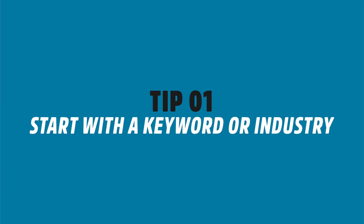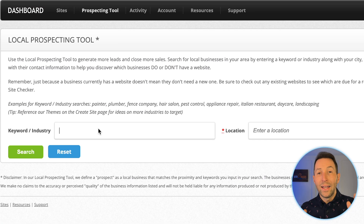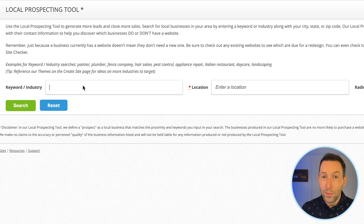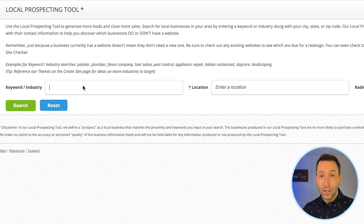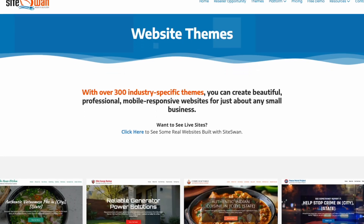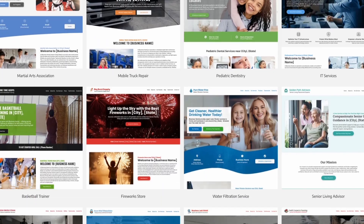First, start with a keyword or industry. Even though this field isn't required, entering a keyword will deliver far better results. Use terms that describe the type of business you're targeting, like pizzeria, speech therapist, or private investigator for example. And if you need inspiration, browse our available themes to see which industries have the most potential. It's a great way to uncover profitable niches and get a head start.